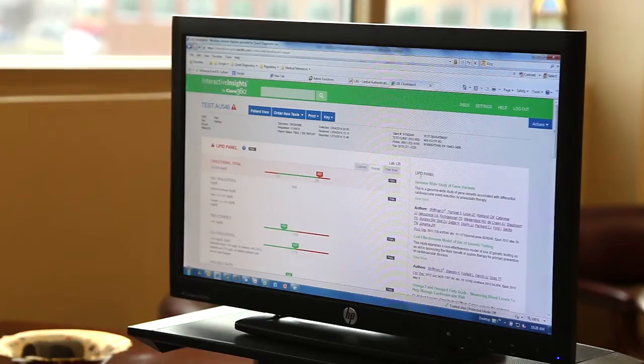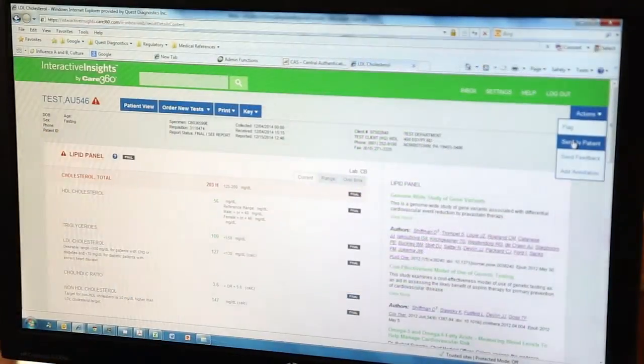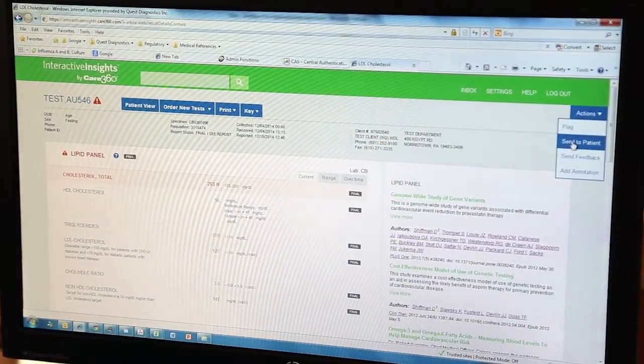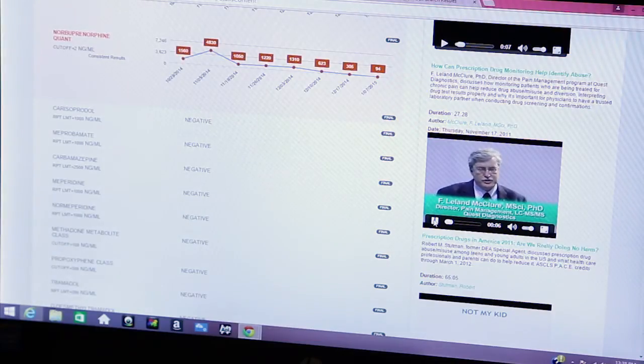Anytime you can speed up the procedural side of the clinic, you can center more of your time on the patient — and this is done very well with Interactive Insights. Previously, printing out lab results, sending them to patients, and sorting them for each physician were all very time-consuming and took away time the physician could spend with the patient. With Interactive Insights, all of these things are sped up.